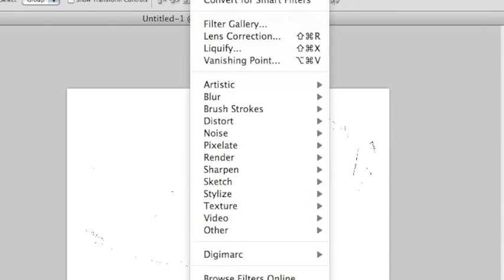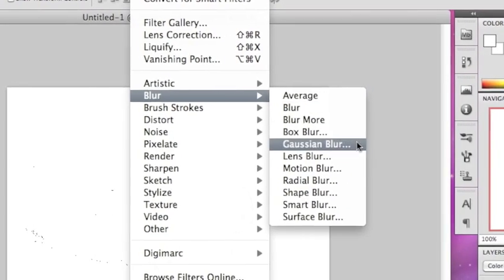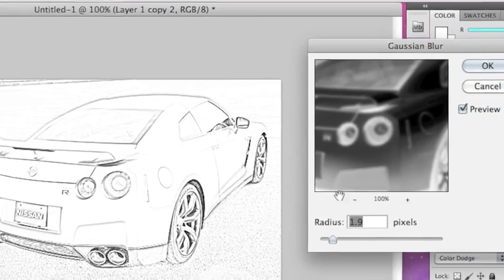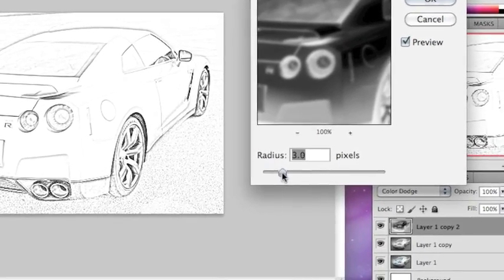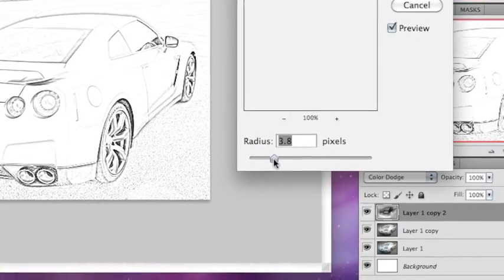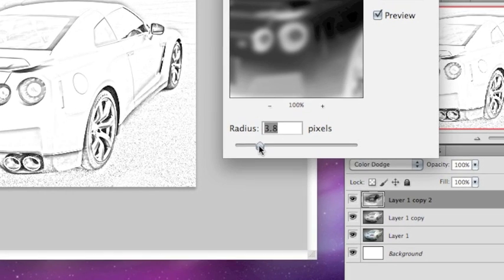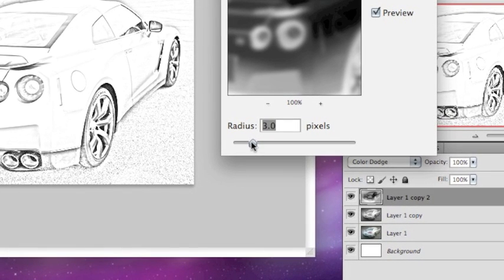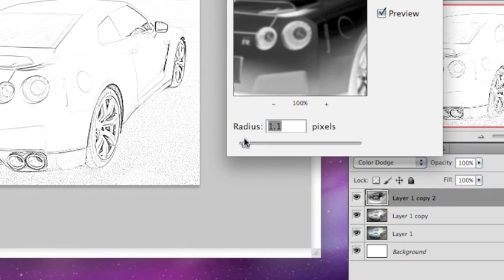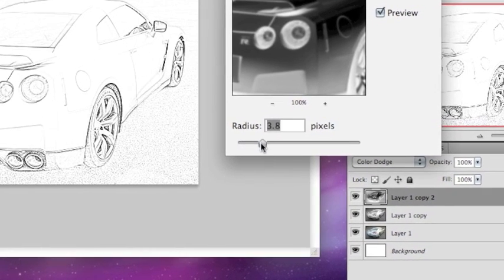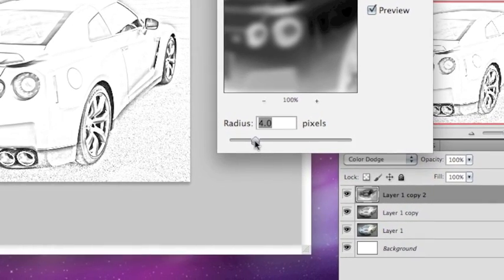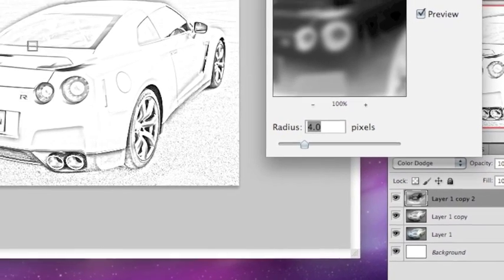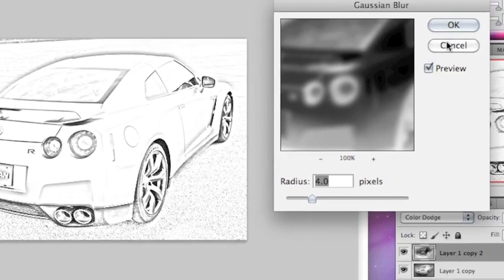Now go to filter, blur, Gaussian blur, and set it around 4. You can do whatever you like, but I recommend around 4. It looks the best.